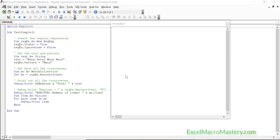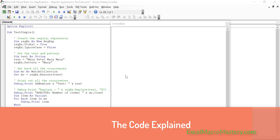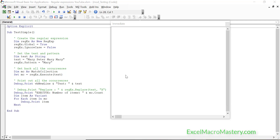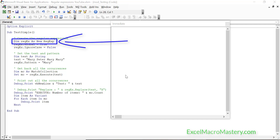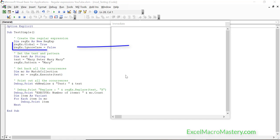So let's get started with some basic regular expressions. This is the code we're going to be using today. The dim line is how we create a regular expression object. The next two lines are how we set flags, and I'll be looking at those flags a little bit later.